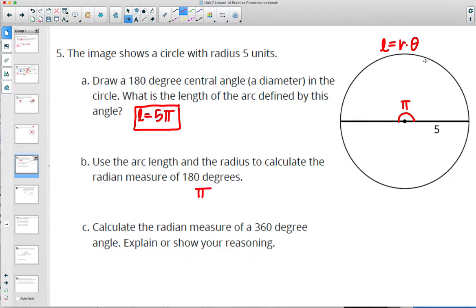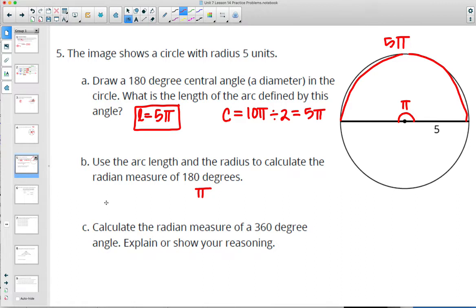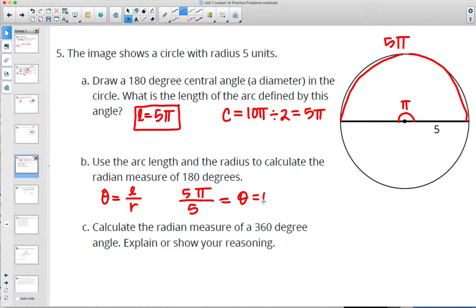Before using the radian formula, you could calculate the circumference: pi times the diameter. With radius 5, the diameter is 10, so circumference is 10 pi. This arc is half of it, so divide by 2 — arc length is 5 pi. Then using the radian formula theta equals arc length divided by radius: 5 pi divided by 5 gives theta equals pi. So the radian measure is pi.